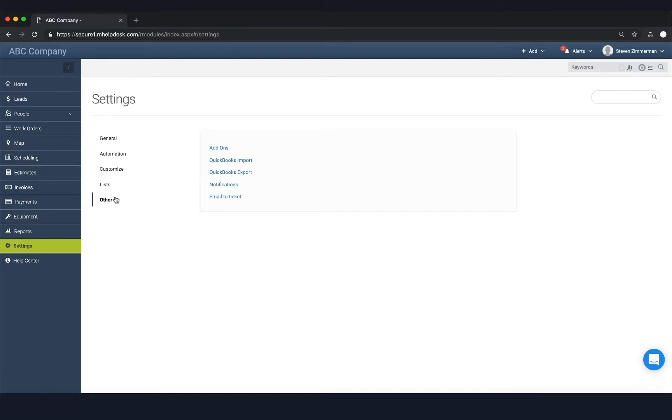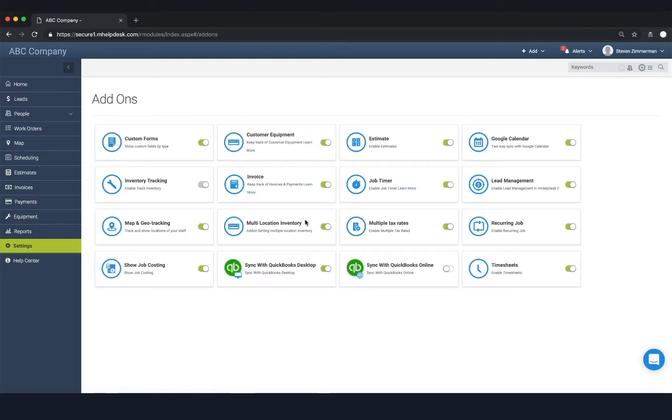To do that, go to the settings page, go to the add-ons section, and make sure that this is enabled.